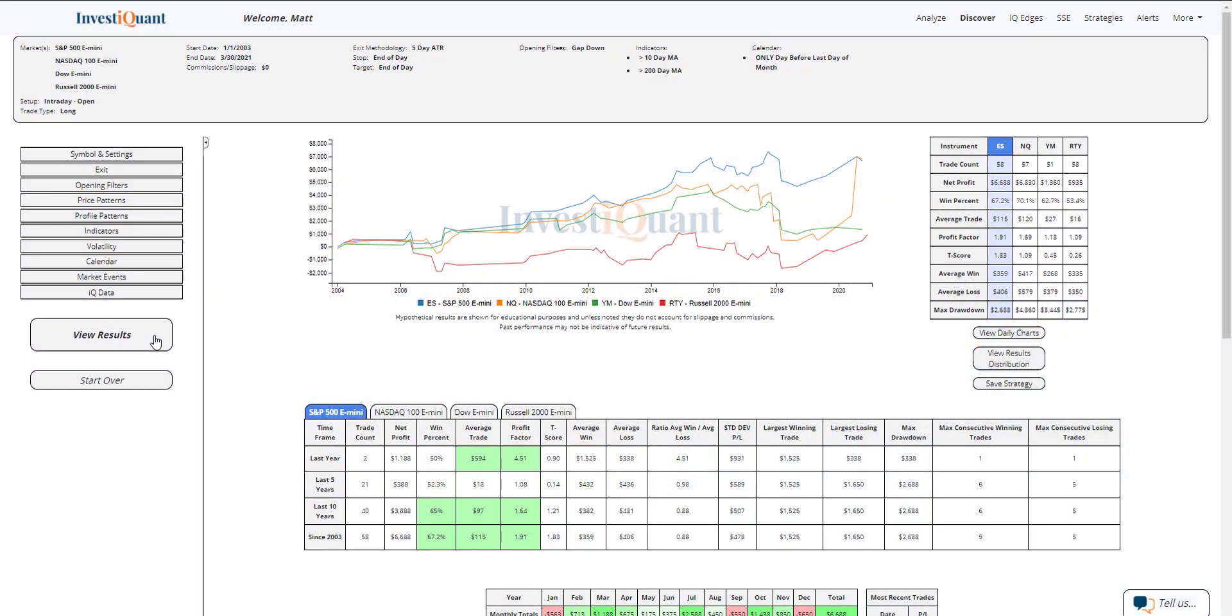All right, here we go. These are the results of going long at the open and exiting at the close of regular trading hours when you gap down the day before the last trading day of the month. This is taking place above a 10 and above a 200 day simple moving average.